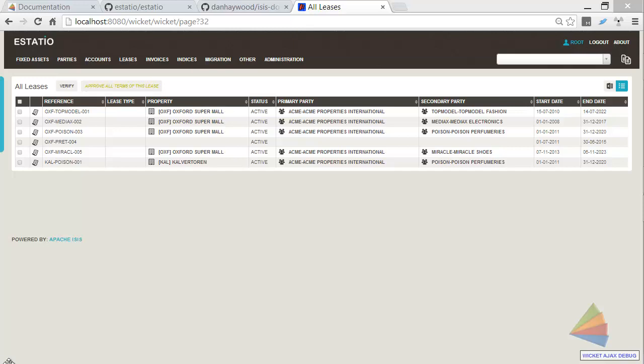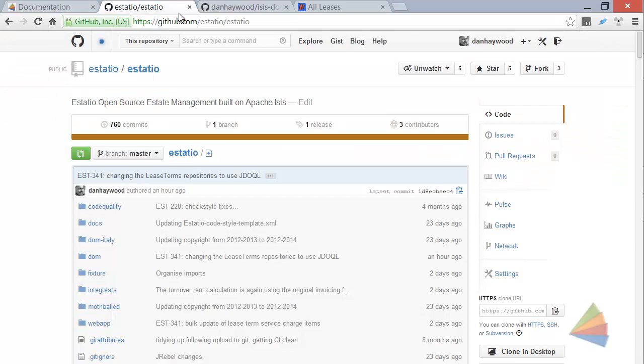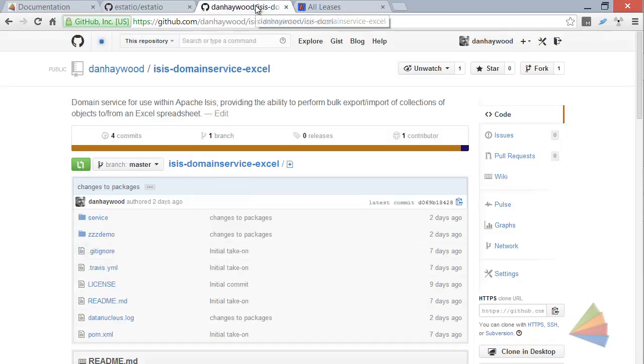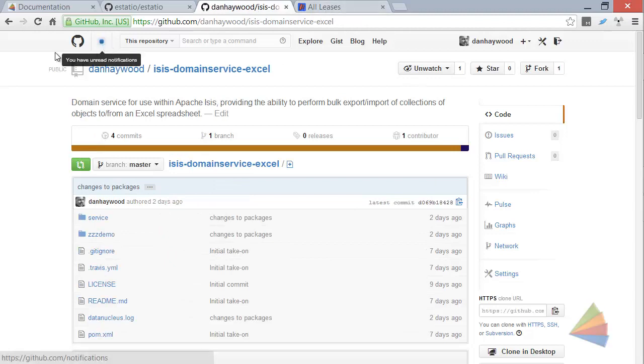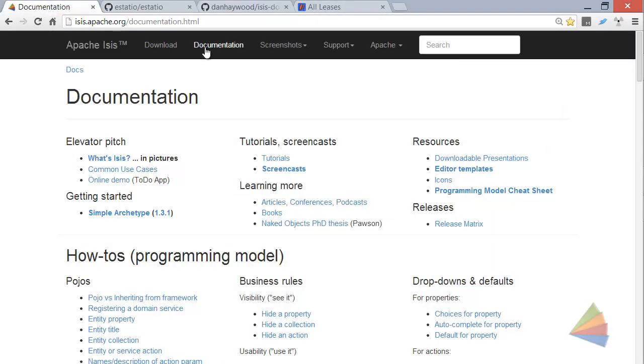This is going to be demoed using Astacio. Astacio, as you can see, is running as an application here. It lives up on GitHub, so you can pull down the code. The domain service is also on GitHub, you can see the URL there, and Apache Isis itself is on this URL.